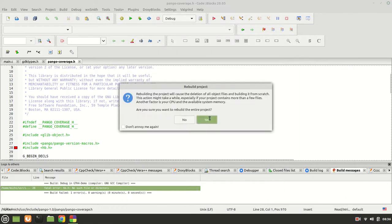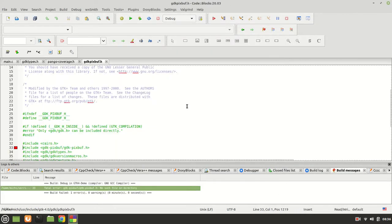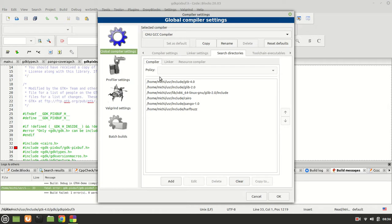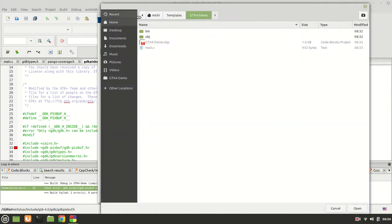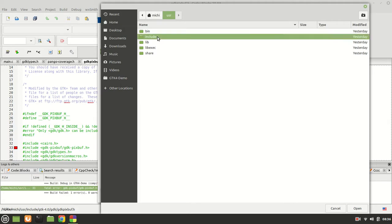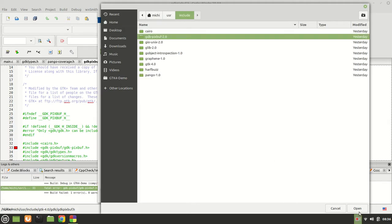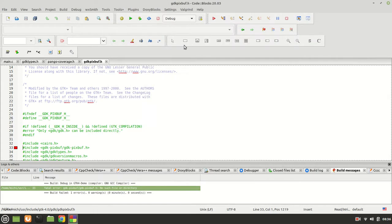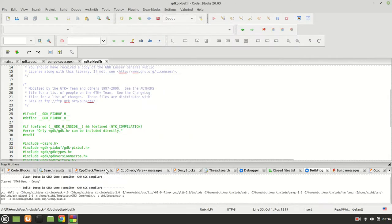Rebuild, and now we need GTK Box — same story. We have it because we compiled it. Go to search directory, add, and then your home, user, include, GTK box — big spot right here.